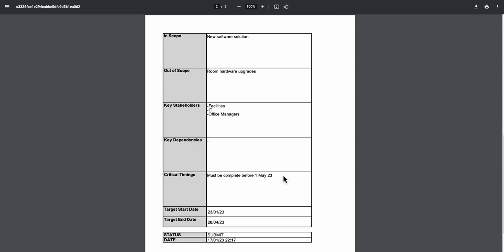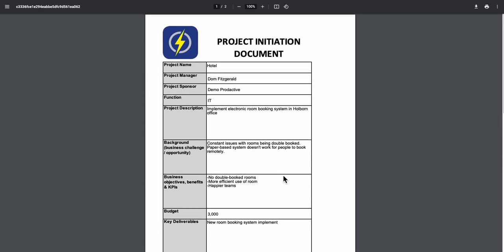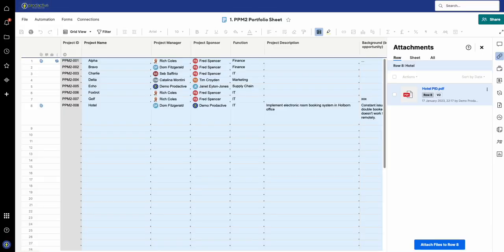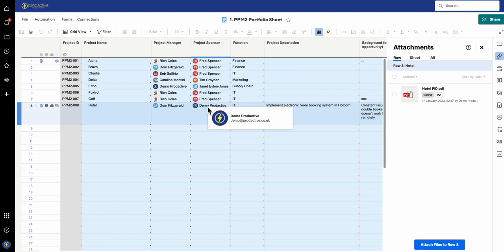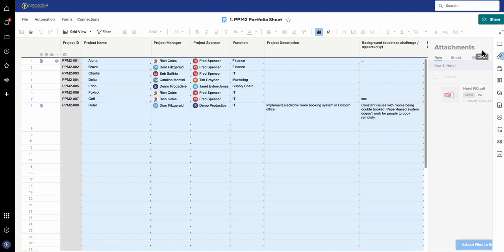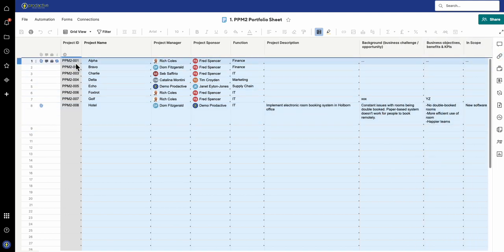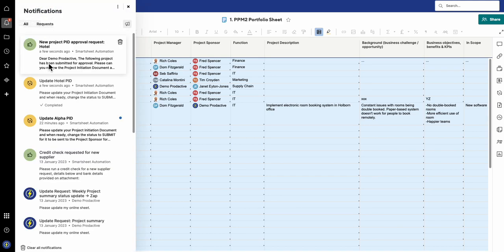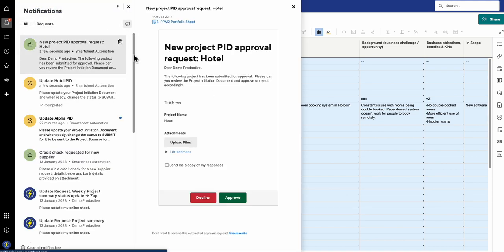If it's not right first time, they can be edited and they can ask someone else who's a member of the team to review it. What's happened in this particular case is I've got it set up so that this has now gone on to the sponsor, who happens to be Demo Productive in this case, to review and approve the PID. Let's have a look at the new PID approval request.